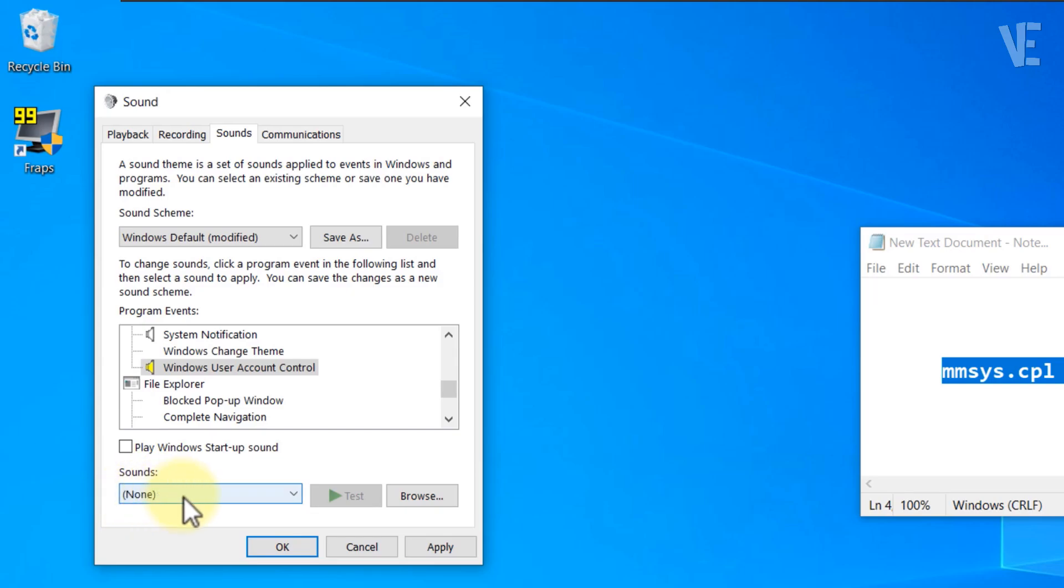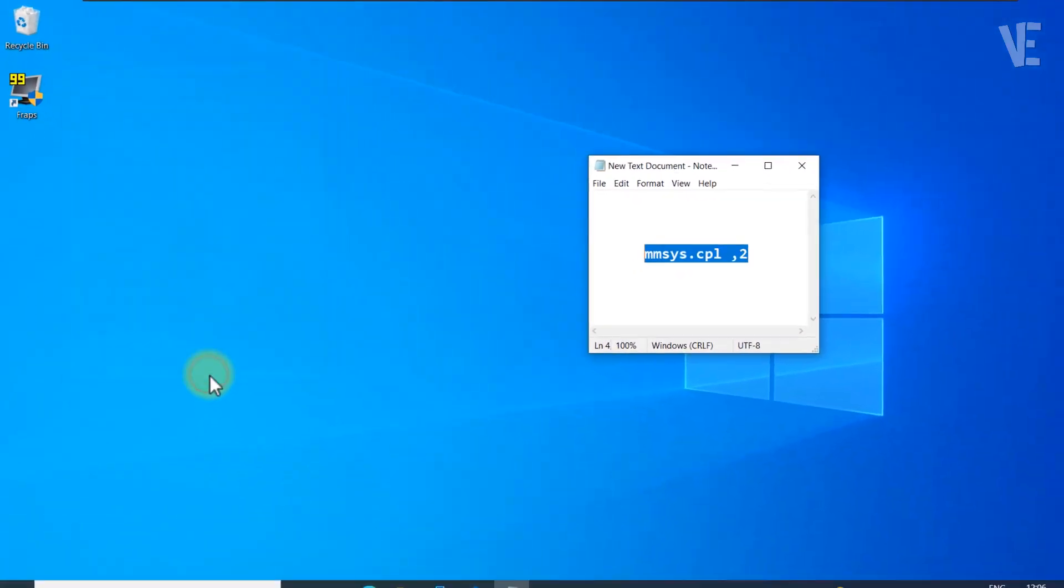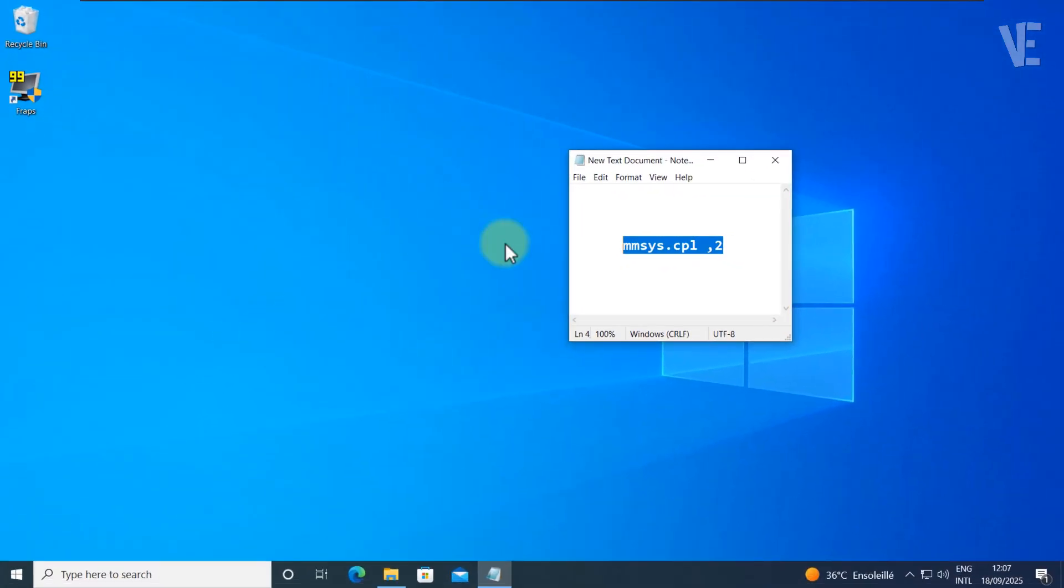Finally, click OK to save your changes. If this method doesn't work for you, check the description or the first pinned comment for other solutions.